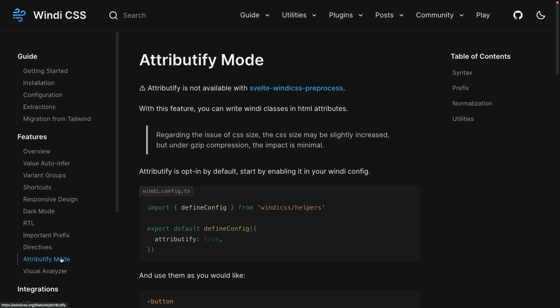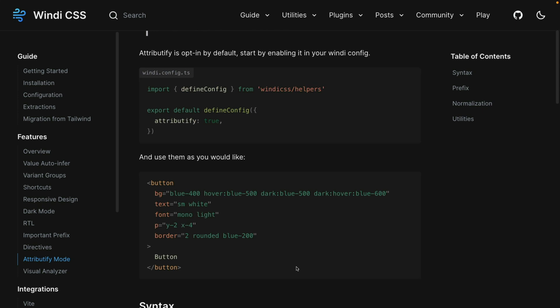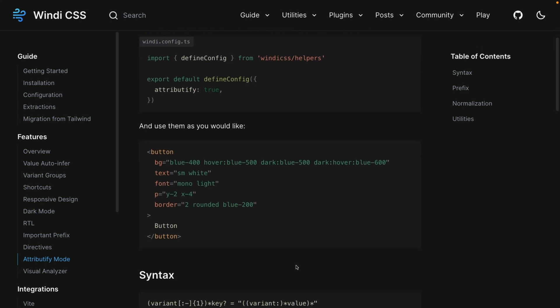There is something called attributify mode. Now, this is pretty interesting. You do have to turn it on because it is optional. But once you turn it on, you can use any of the properties as attributes in your code. So you can say, for example, the BG is going to be this right here. And that makes them easier to modify with code.